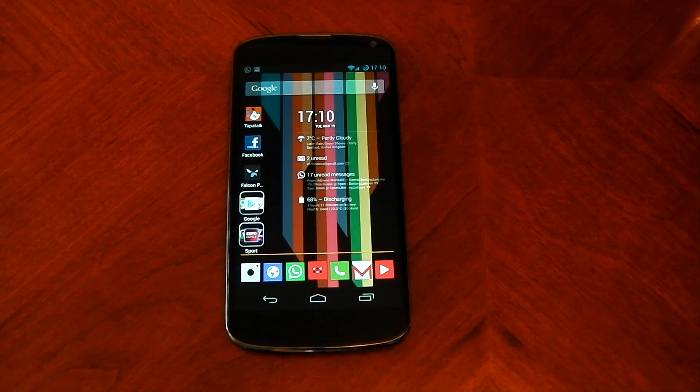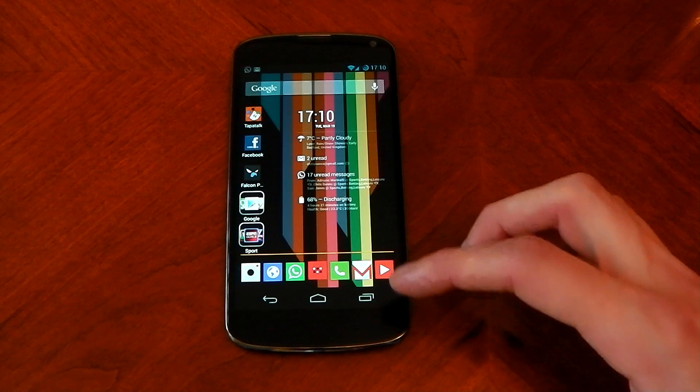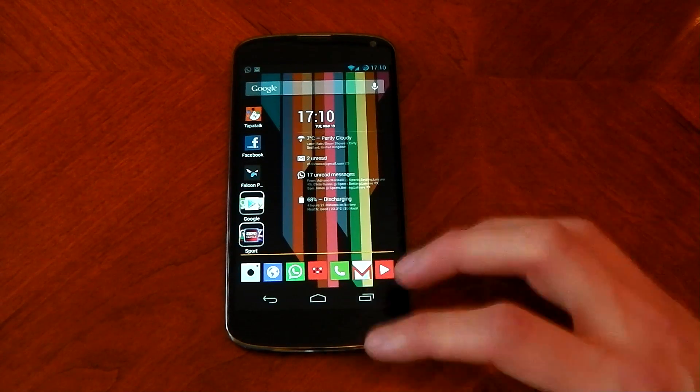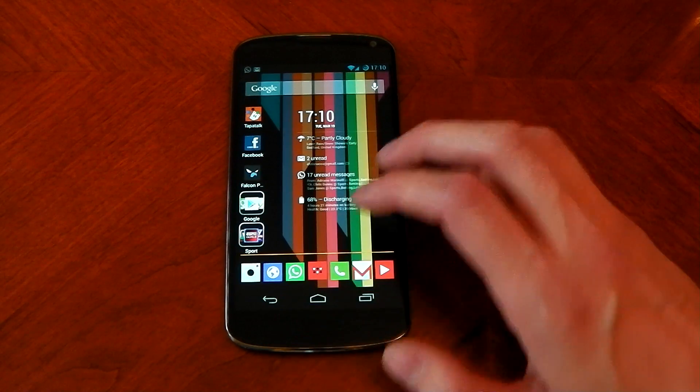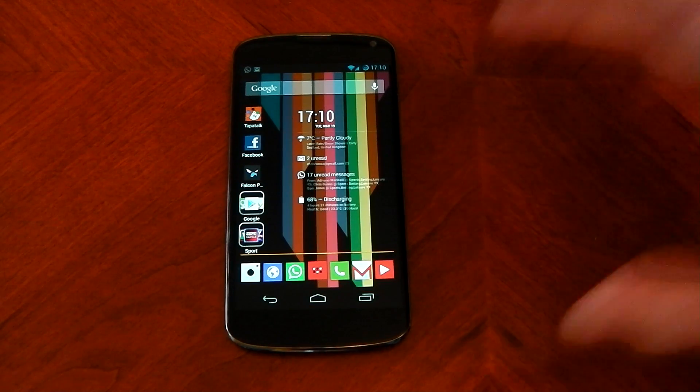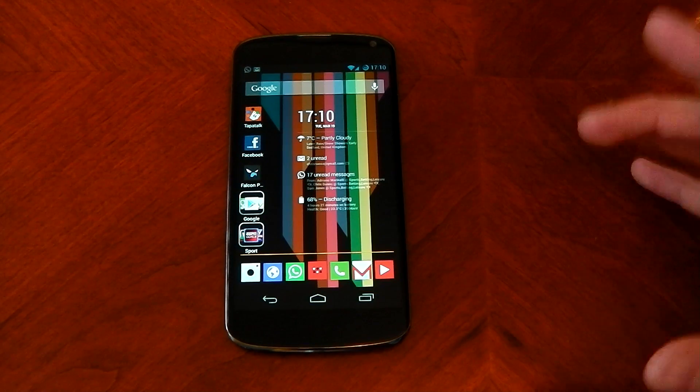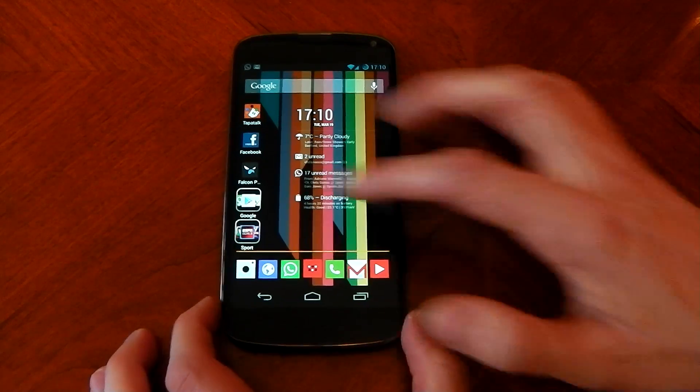The tip is how to get rid of the nav buttons but only in specific apps. So say you want your nav buttons for navigating around the UI but then you want to go into a game and you want to get rid of it and you want full screen, you can do that with Paranoid Android.